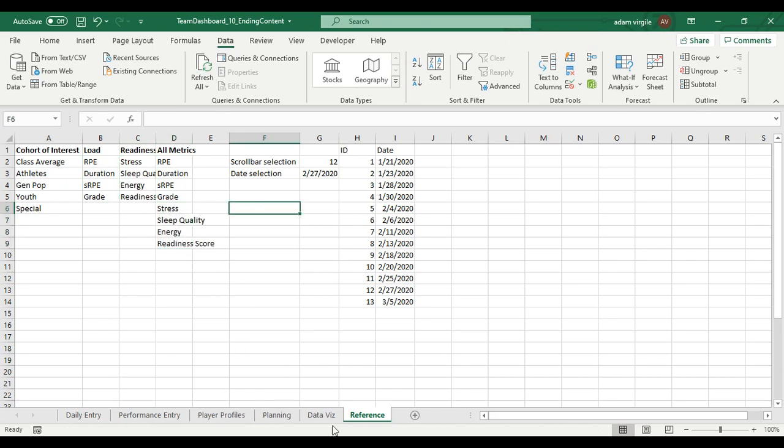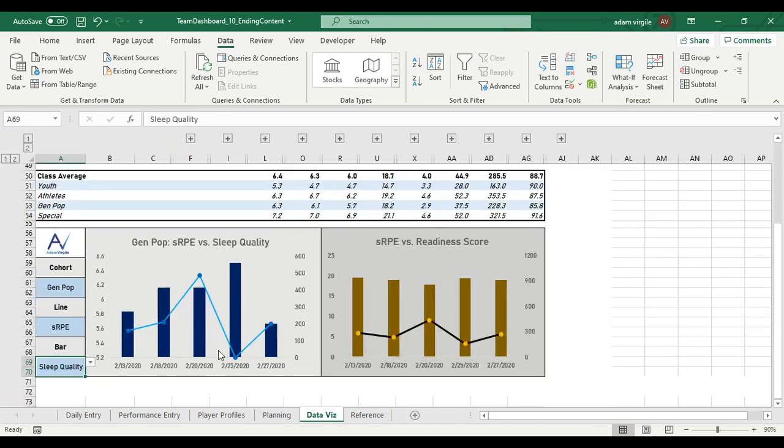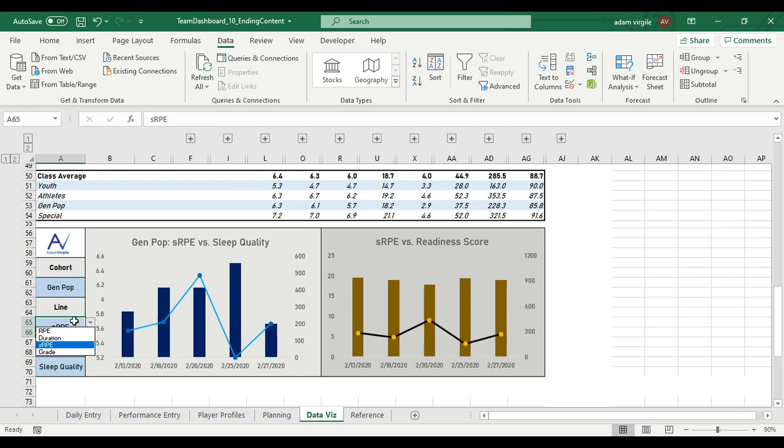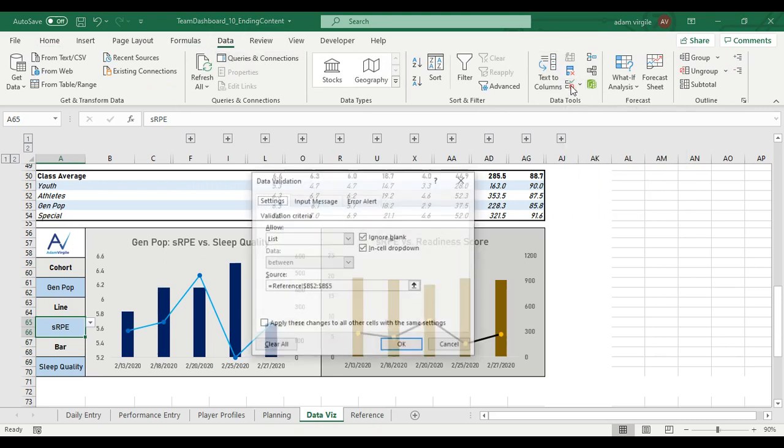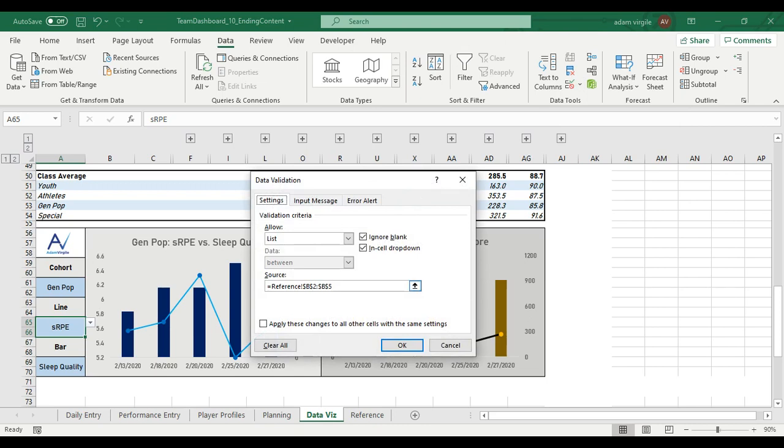And these aren't going to be available to us right now because we're going to have to redo our data validation. If you remember how to do that, we go to data here. I'll go back to home, go to data. And there's this little icon data validation, which allows us to make a dropdown list. I'm going to click on that right now.